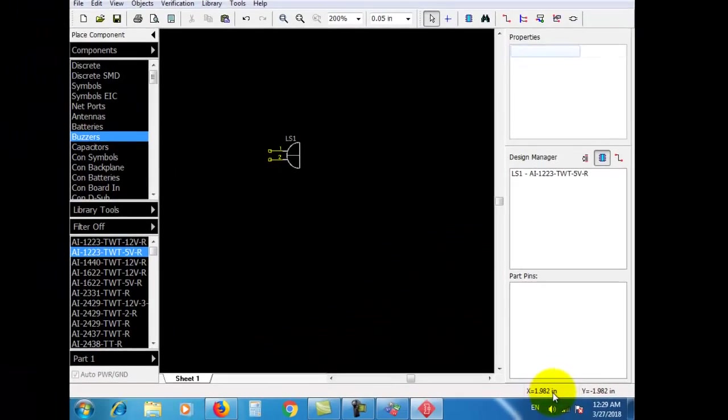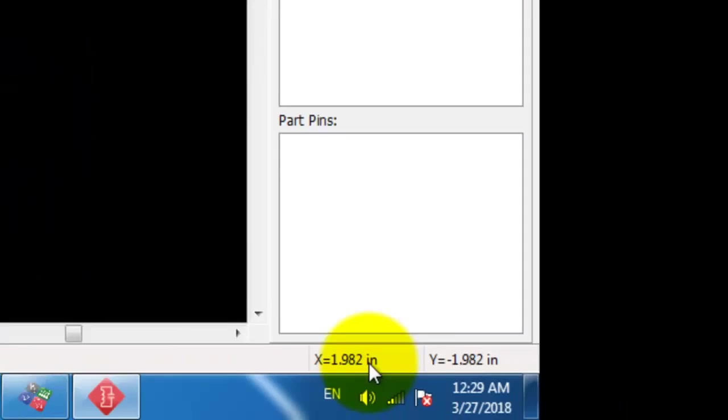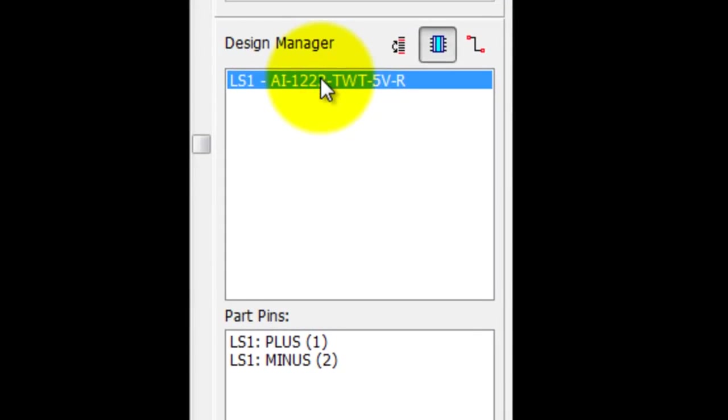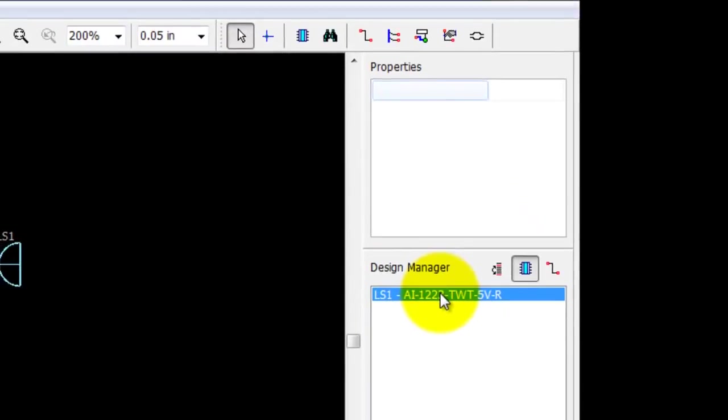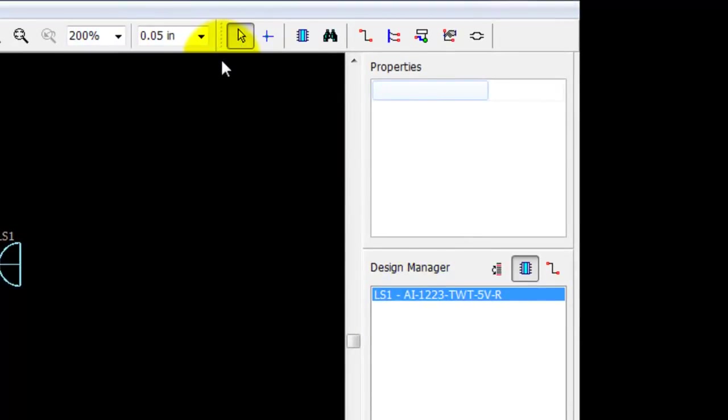Cursor coordinates. Now we see the design adder. This is the objects toolbar. Good luck.